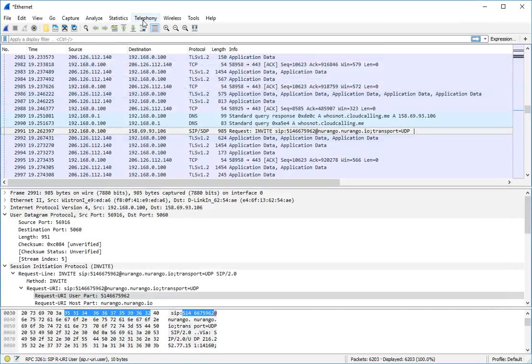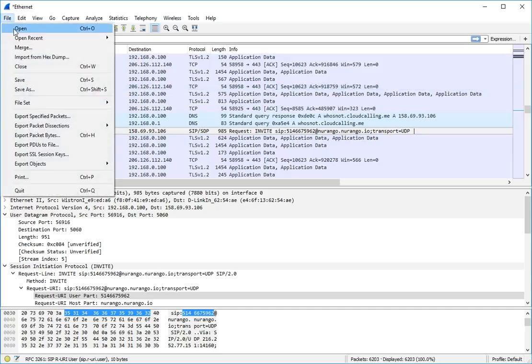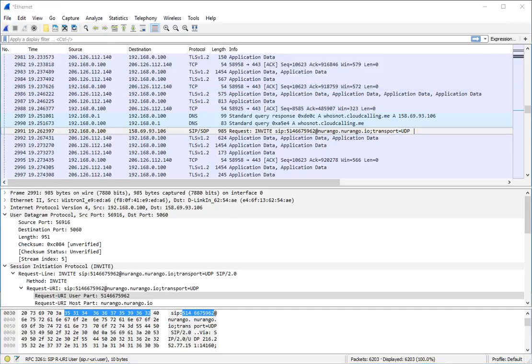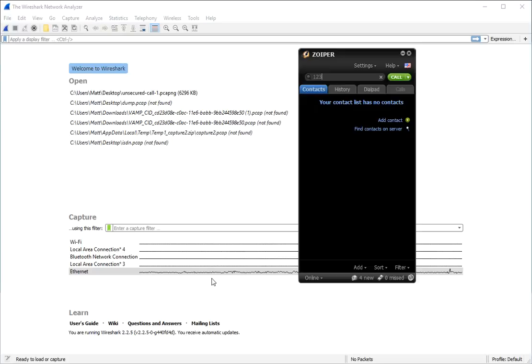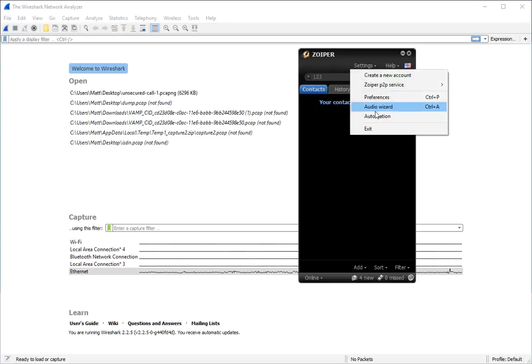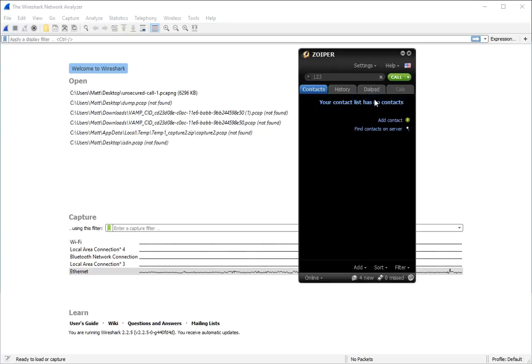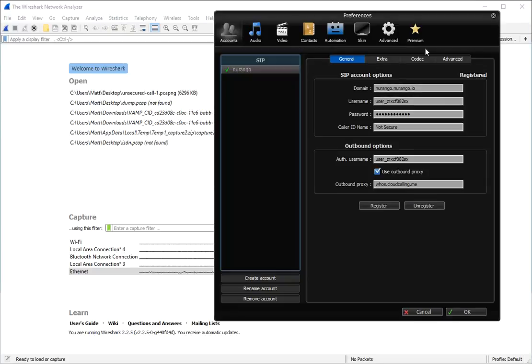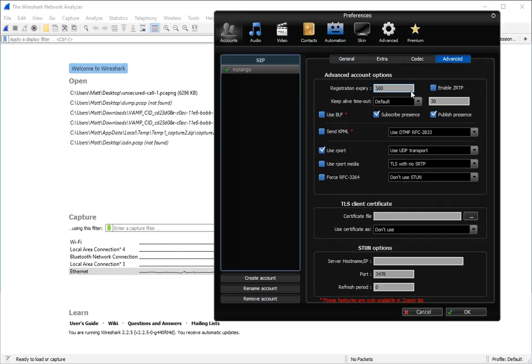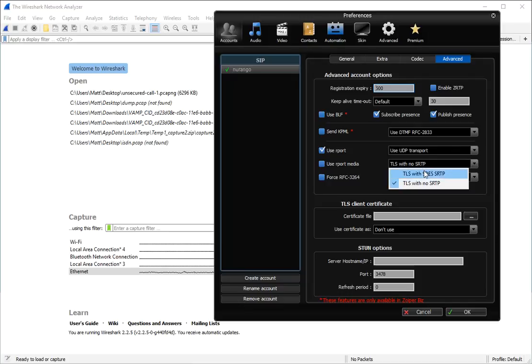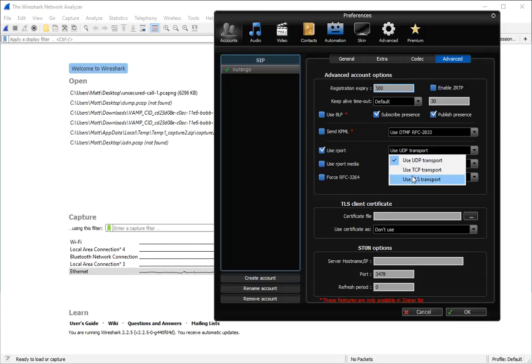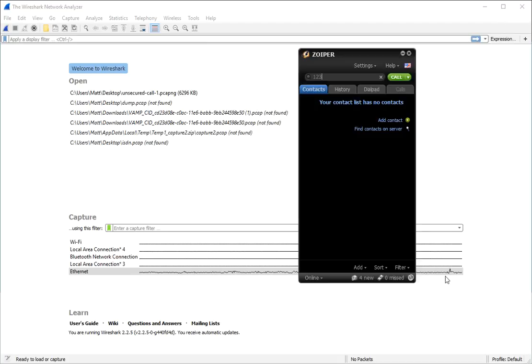Now let's go ahead and boot up a secured packet. Now in order to go ahead and turn on the encryption, I'm going to go to advanced. We're going to go TLS with SRTP and we're going to use TLS transport. That will re-register us.